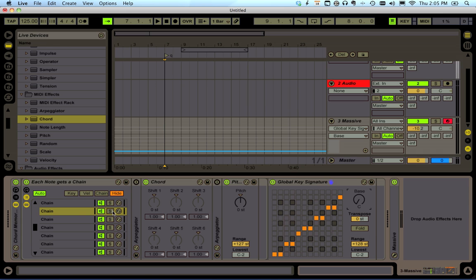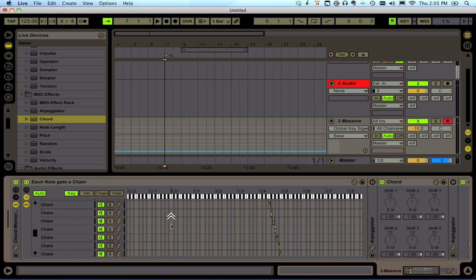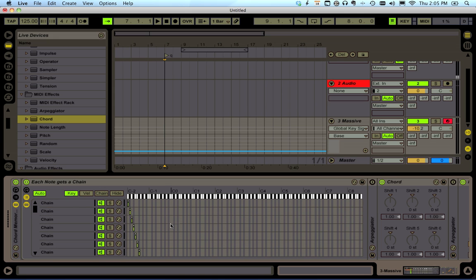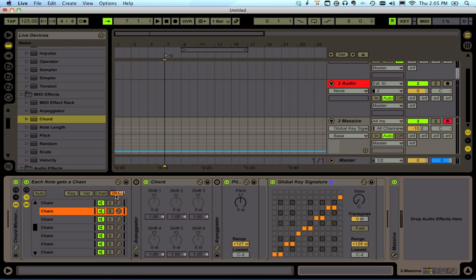Let's look at how this works. There are 128 chains, and if you use the auto key it will select the chain for you so you don't have to actually name them — though you could if you wanted to.